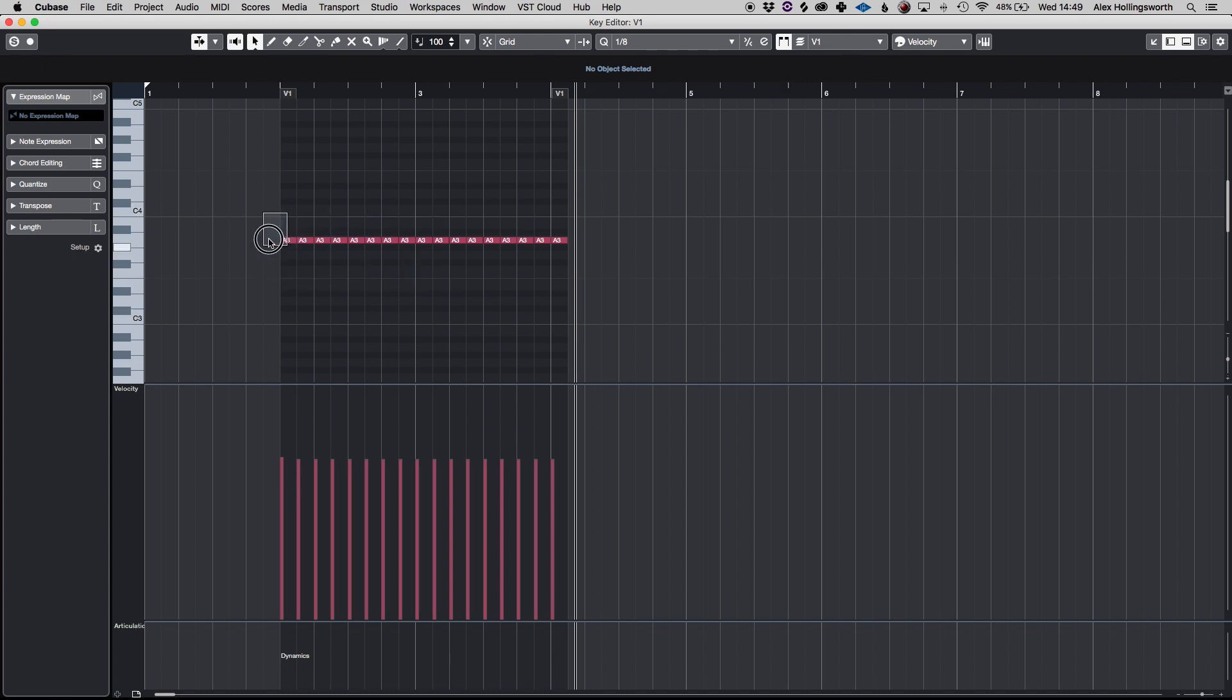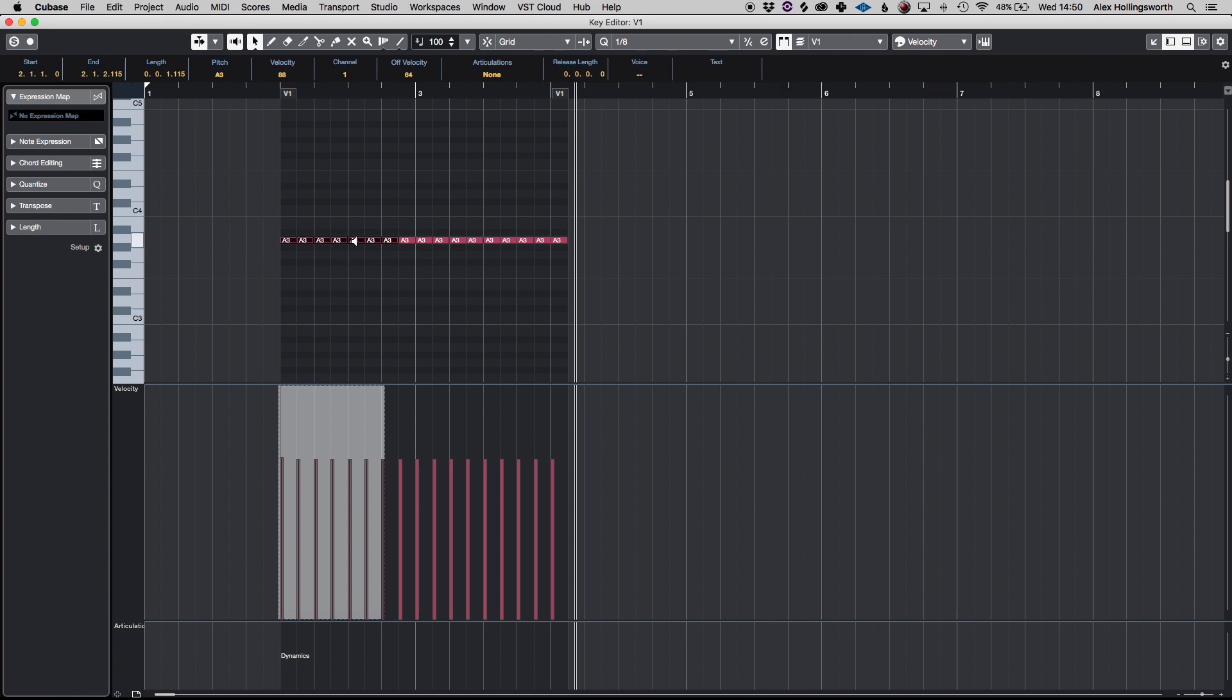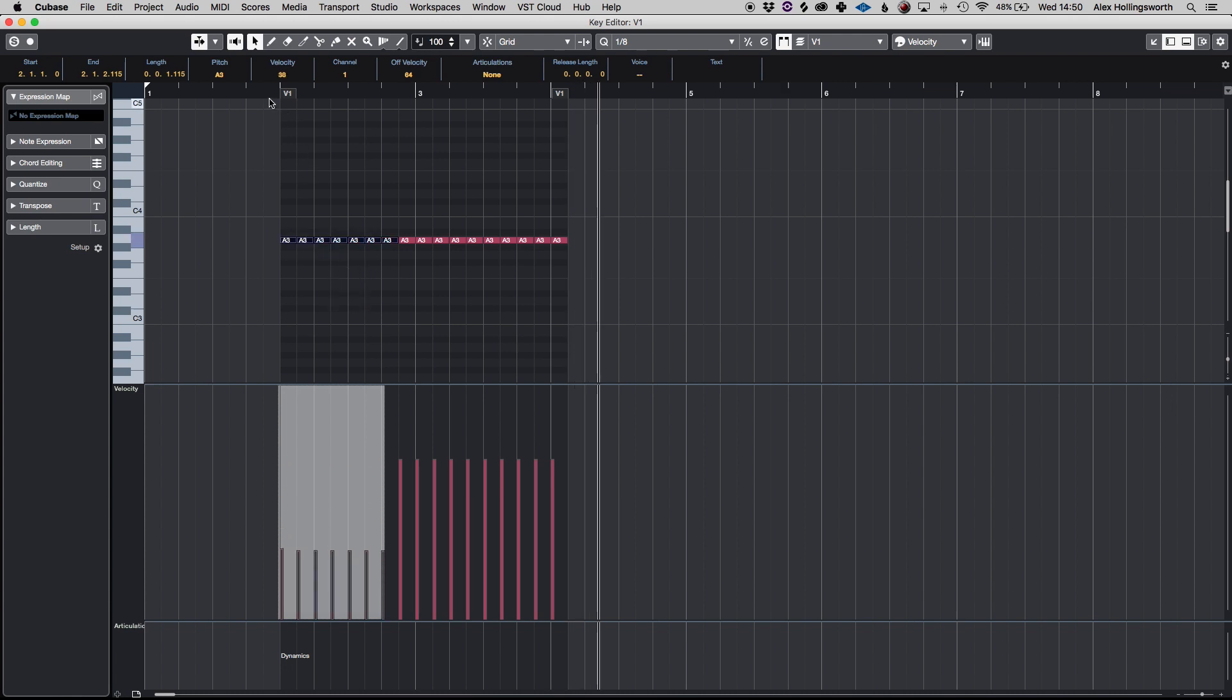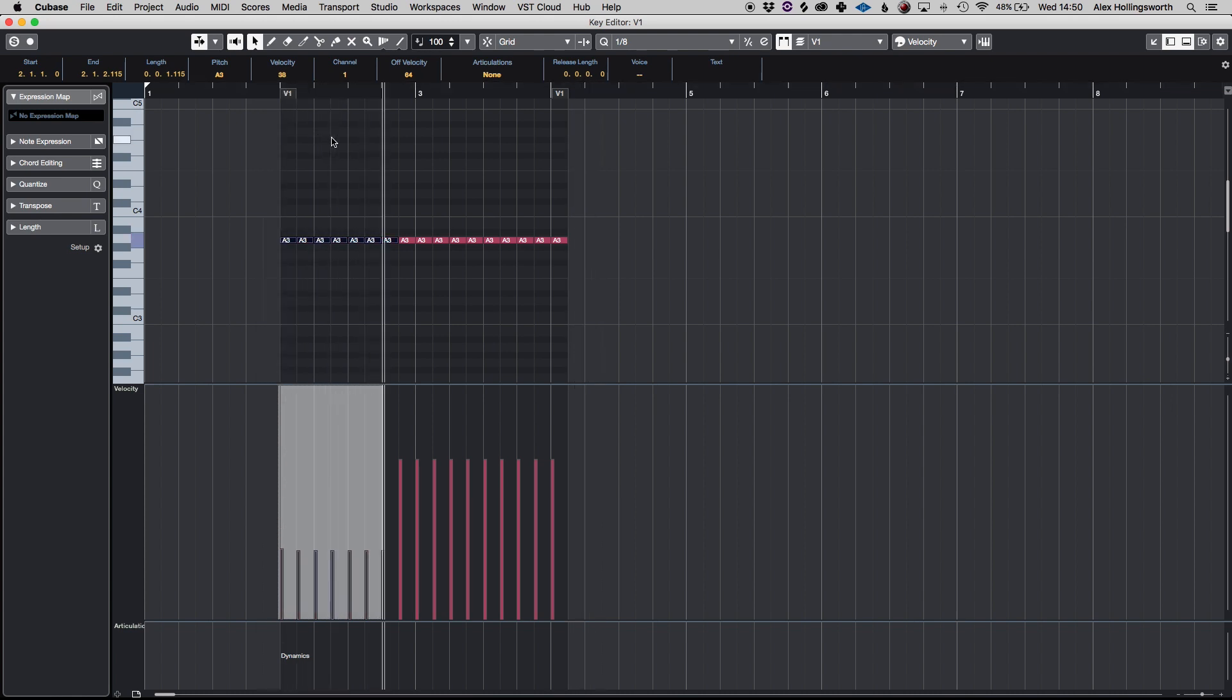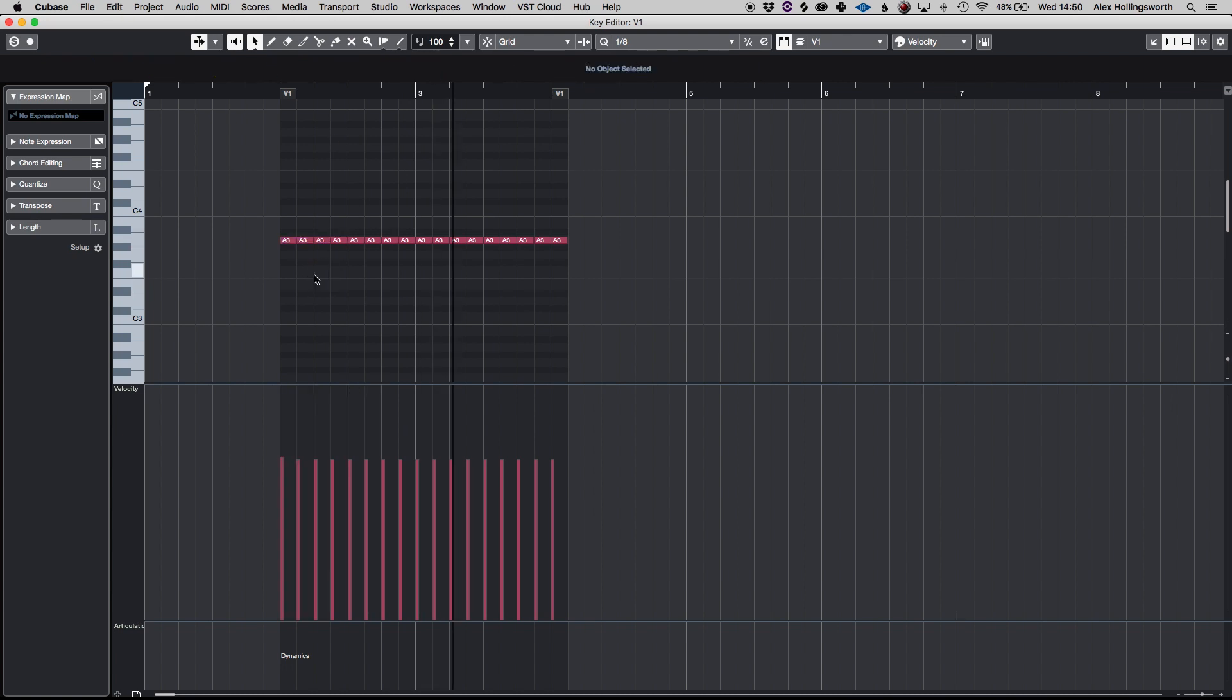You can also do these in groups. So if you have the object selector tool you can go for a group of them like so which is also very useful but it's mostly for individual ones that I do.